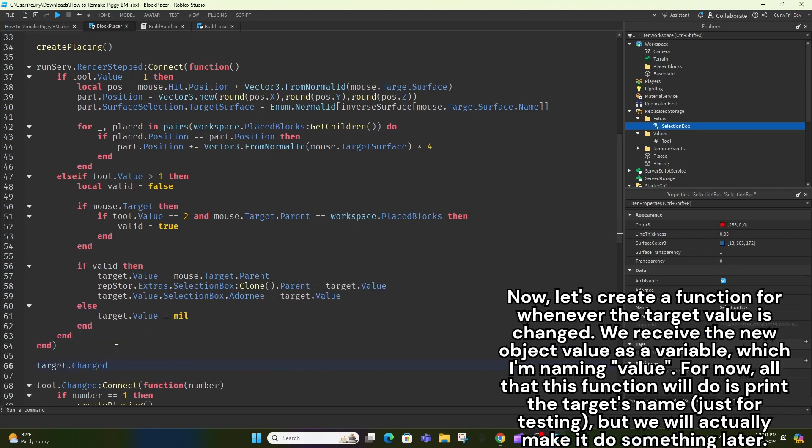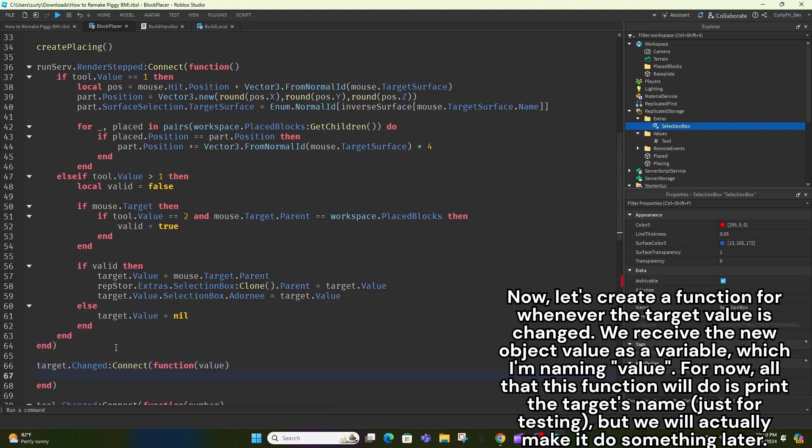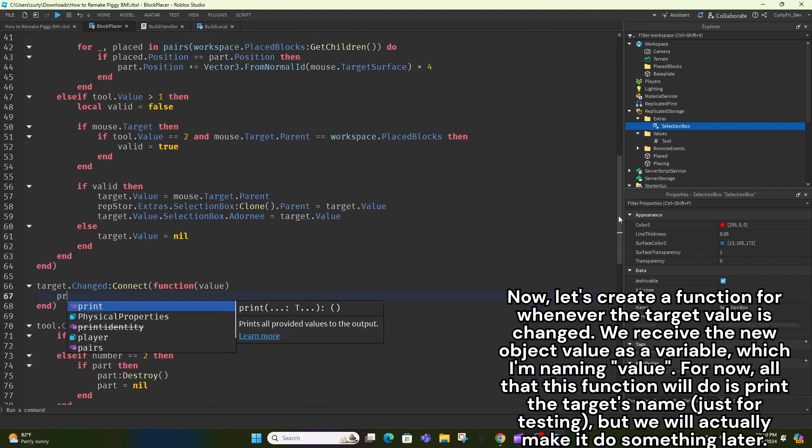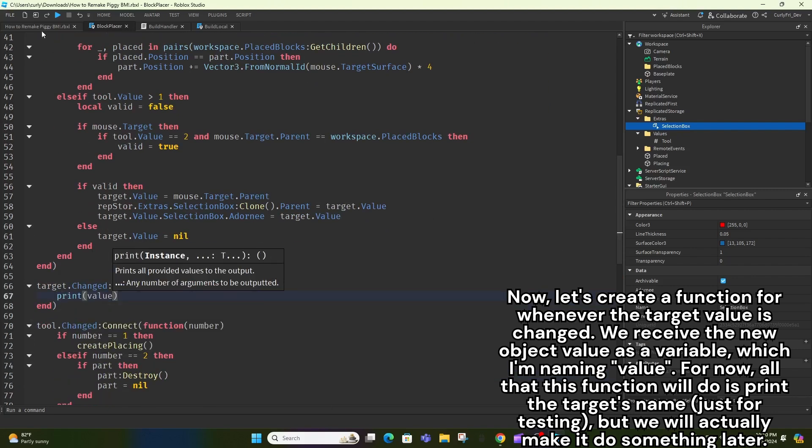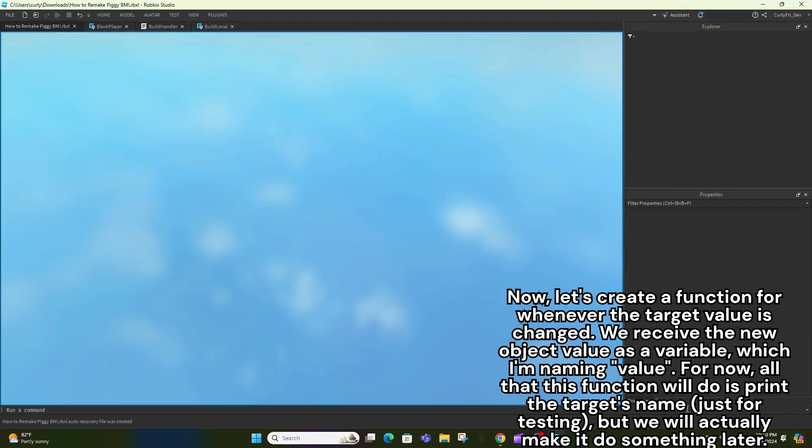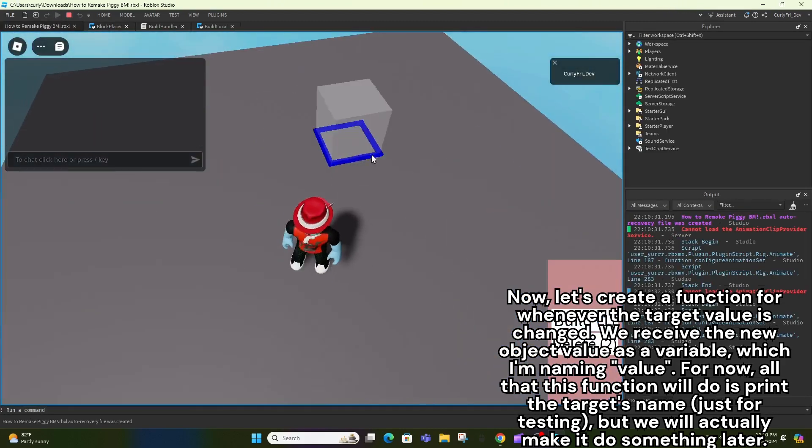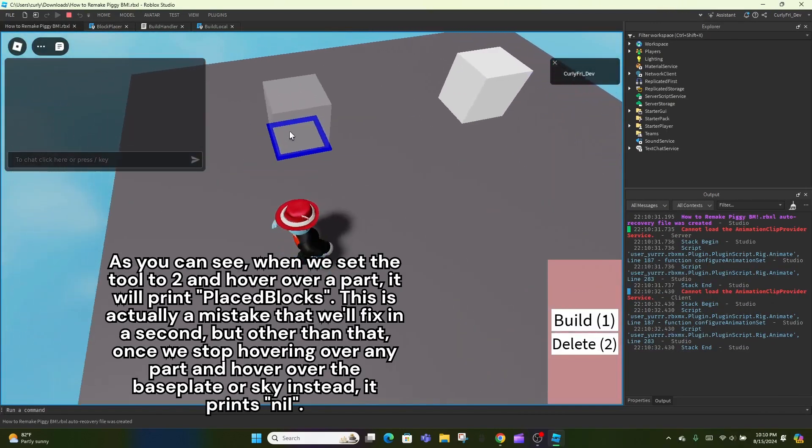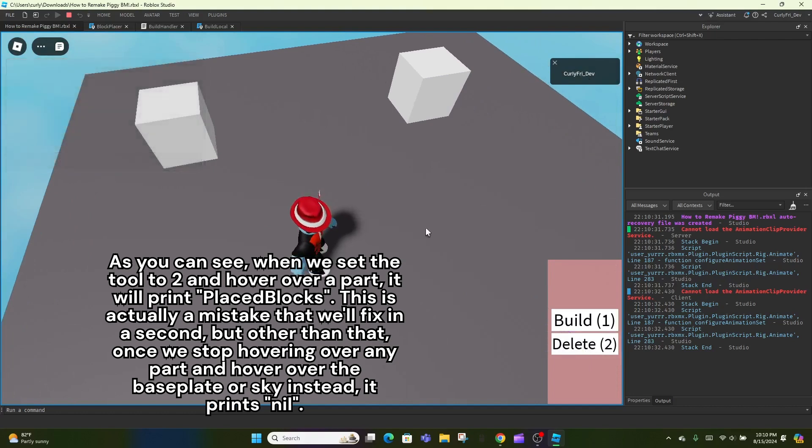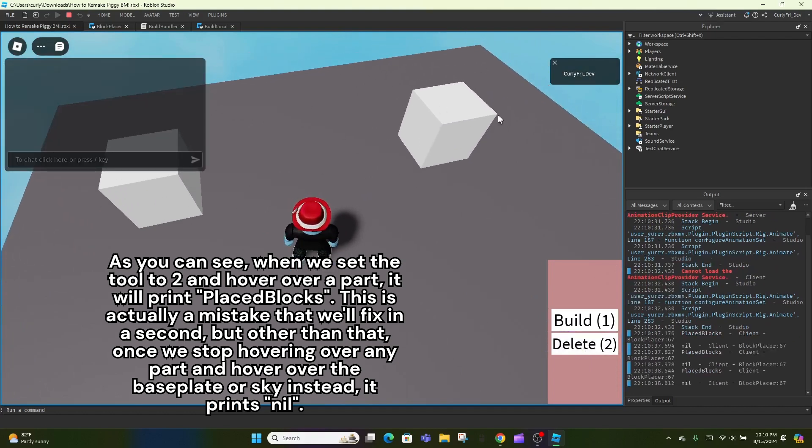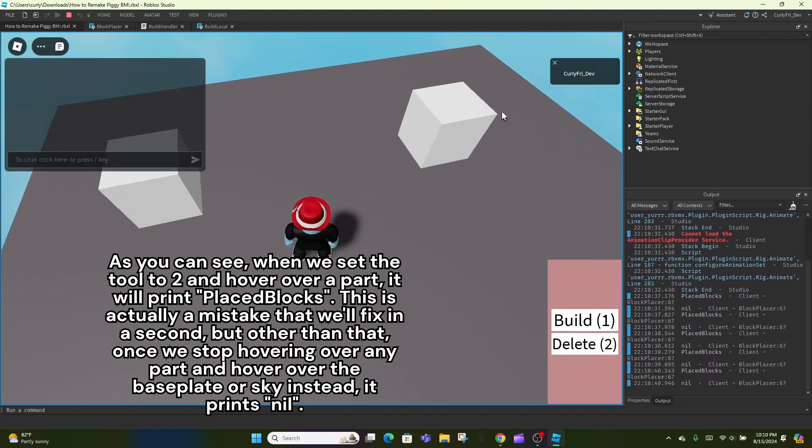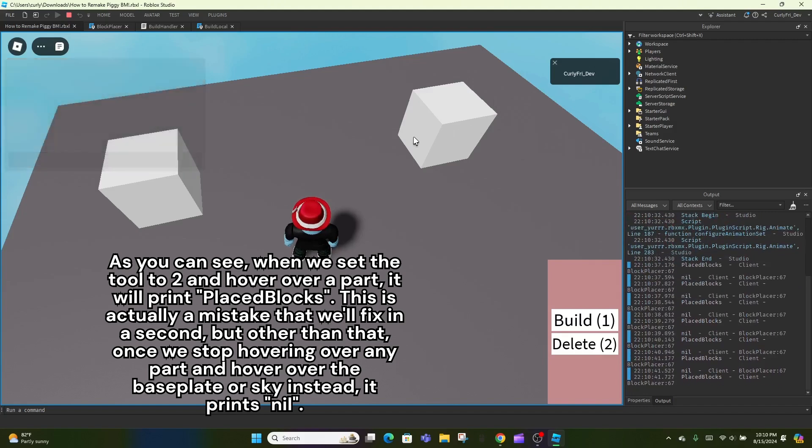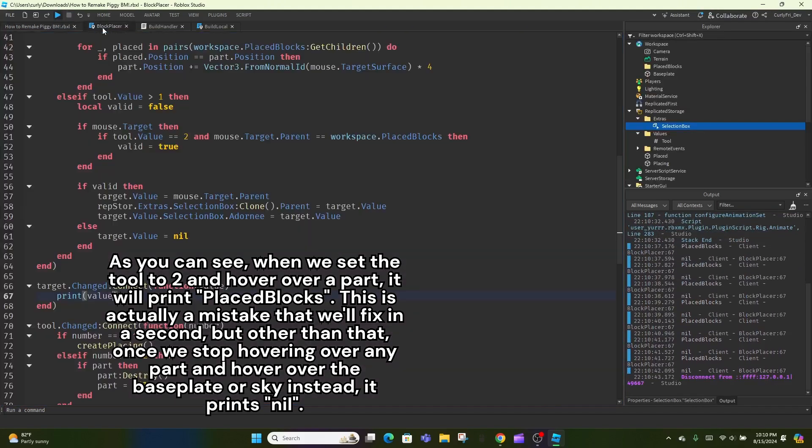Now, let's create a function for whenever the target value is changed. We receive the new object value as a variable, which I'm naming value. For now, all that this function will do is print the target's name, just for testing, but we will actually make it do something later. As you can see, when we set the tool to 2 and hover over a part, it will print placed blocks. This is actually a mistake that we'll fix in a second, but other than that, once we stop hovering over any part and hover over the baseplate or sky instead, it prints nil.